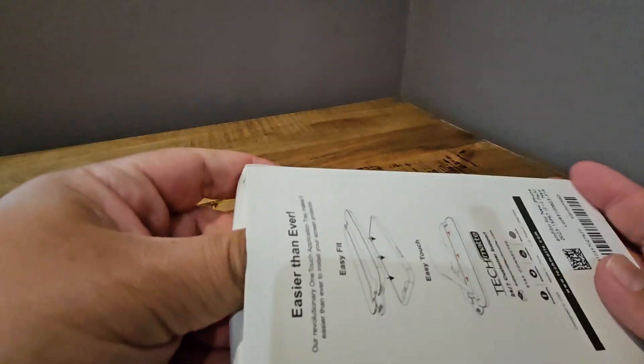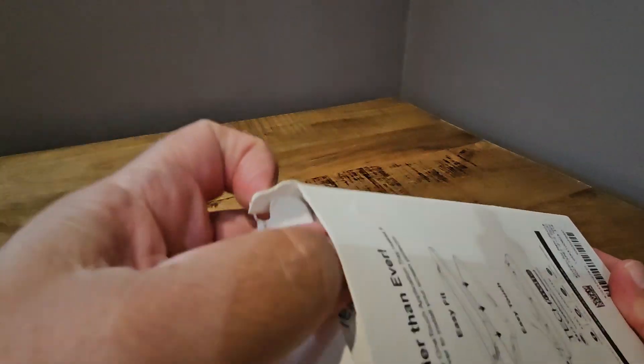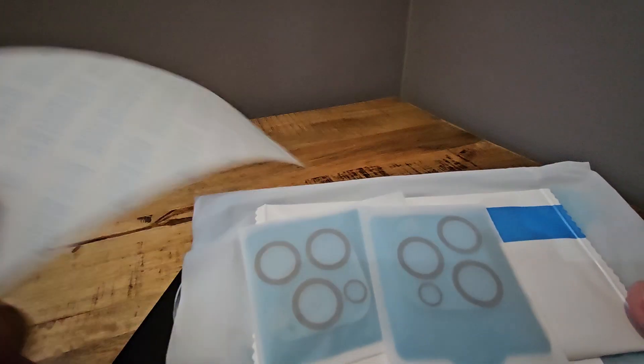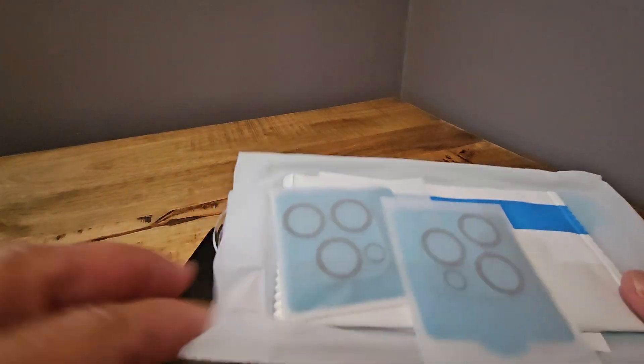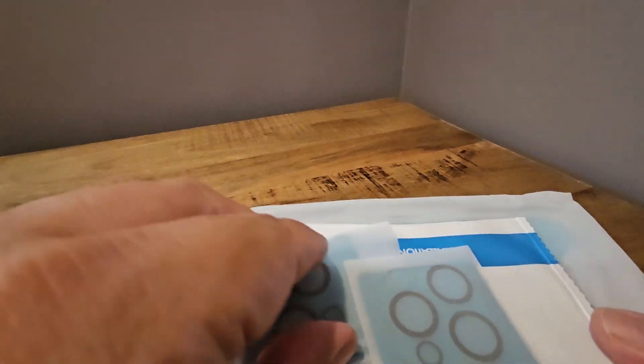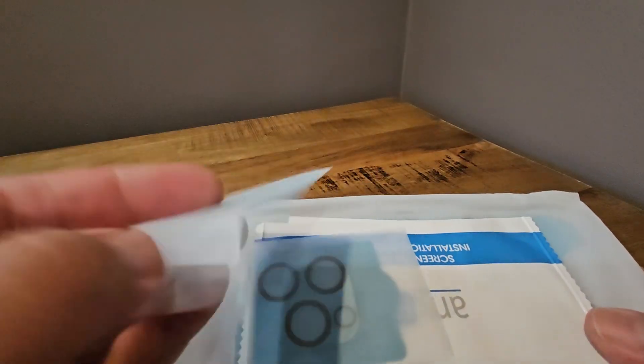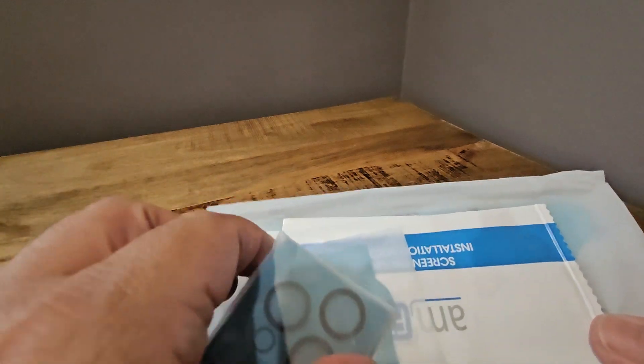I'll unbox it here. It comes with a lot of material, seems like. There's the dust protector. It's even got these little cutouts for the cameras, camera protection. I don't usually put those on, to be honest with you.